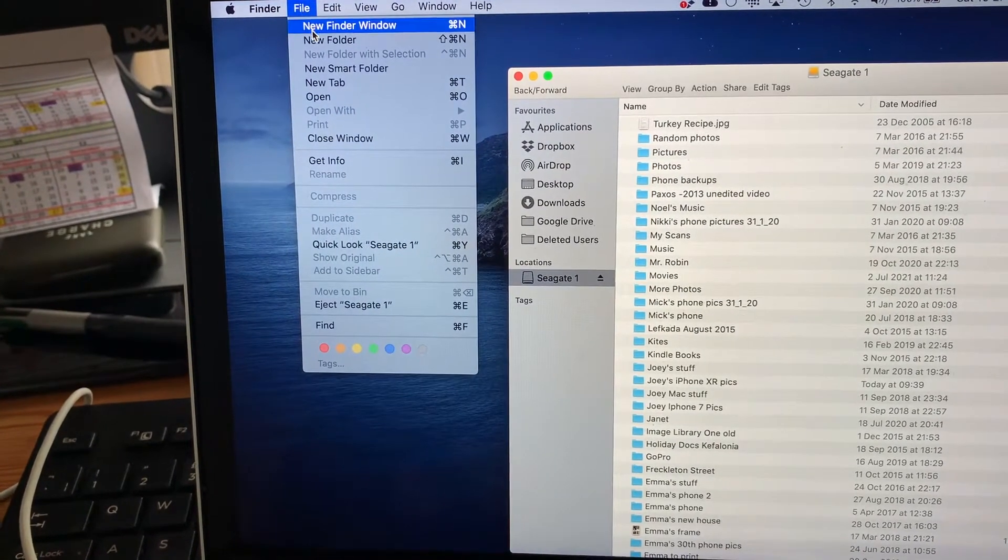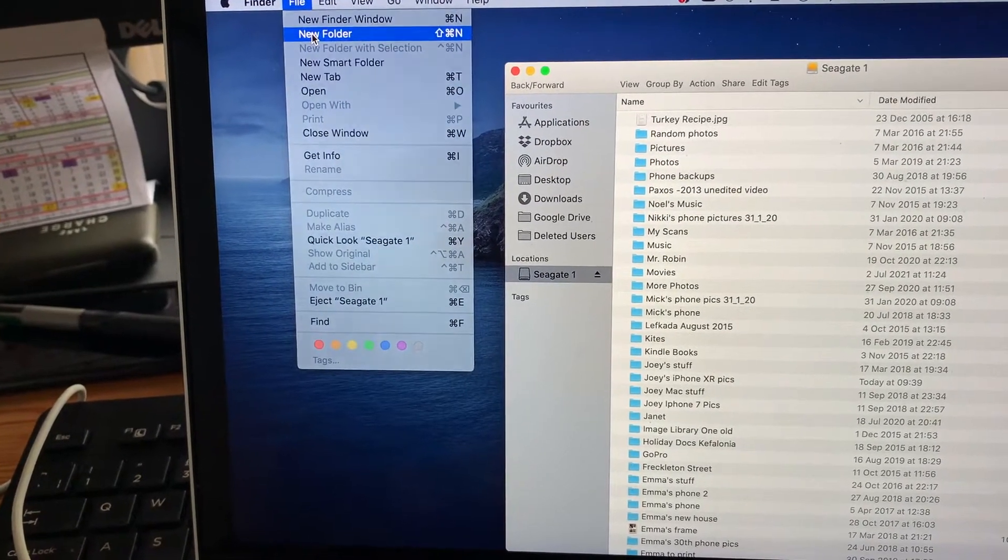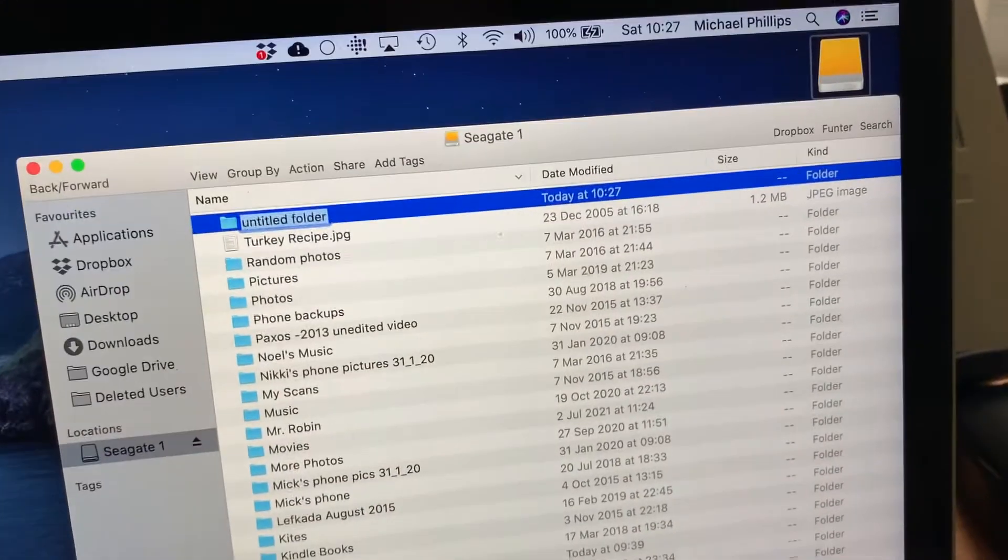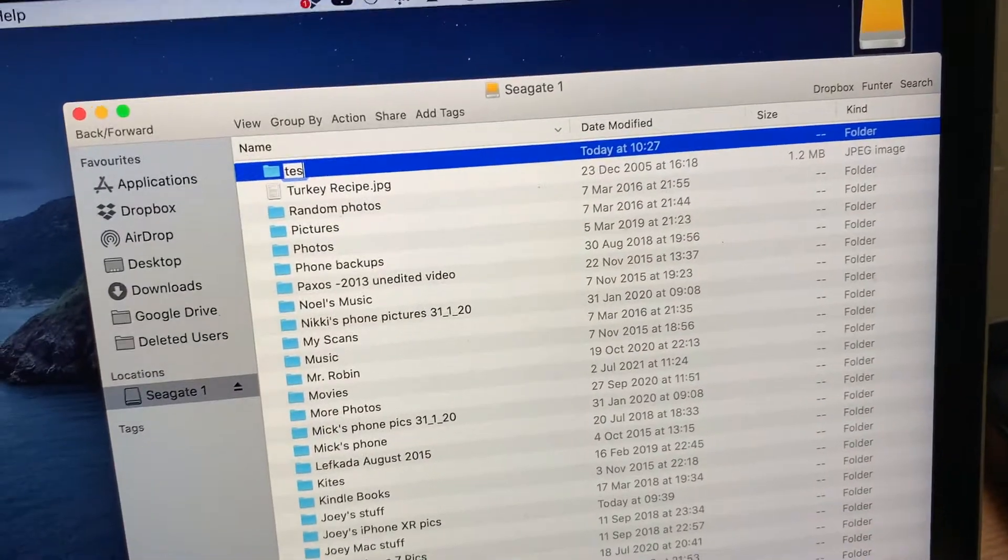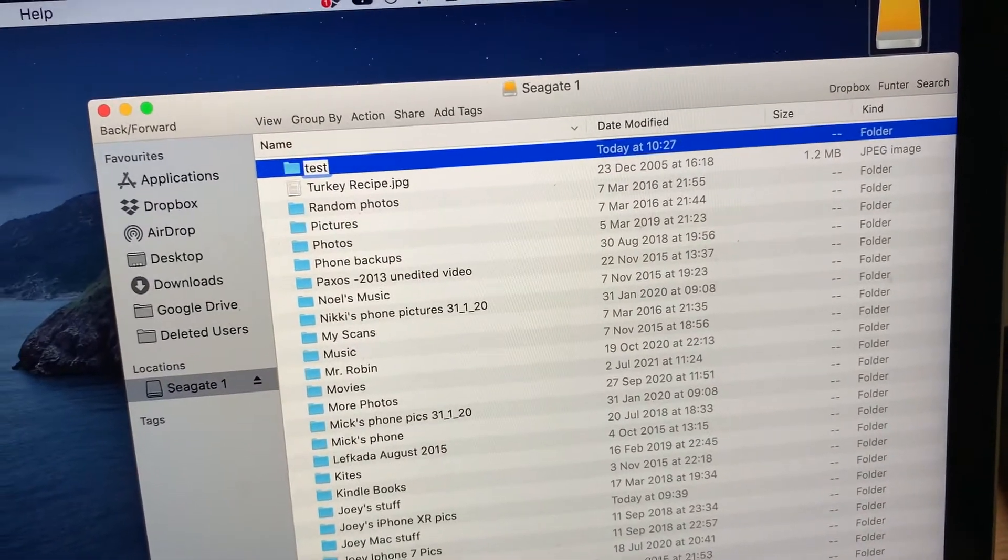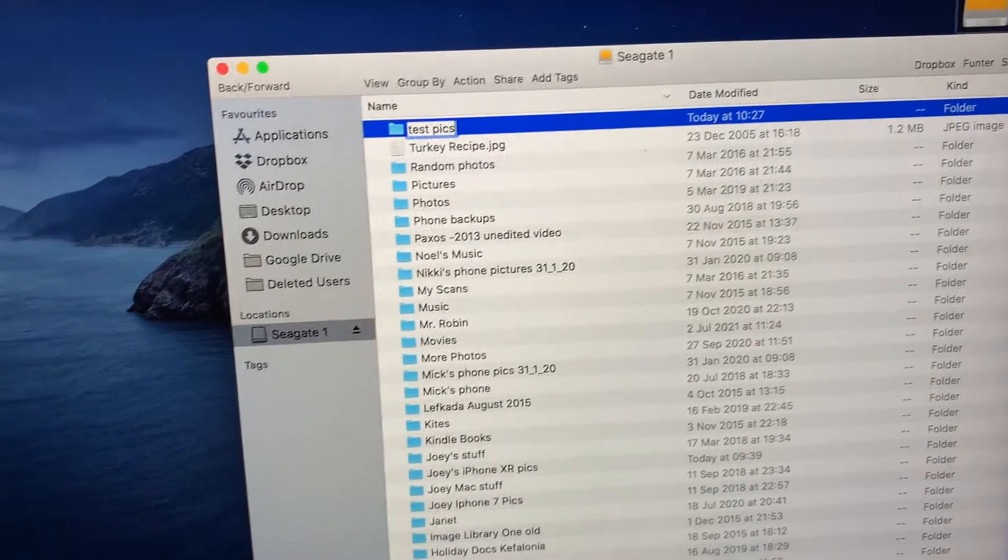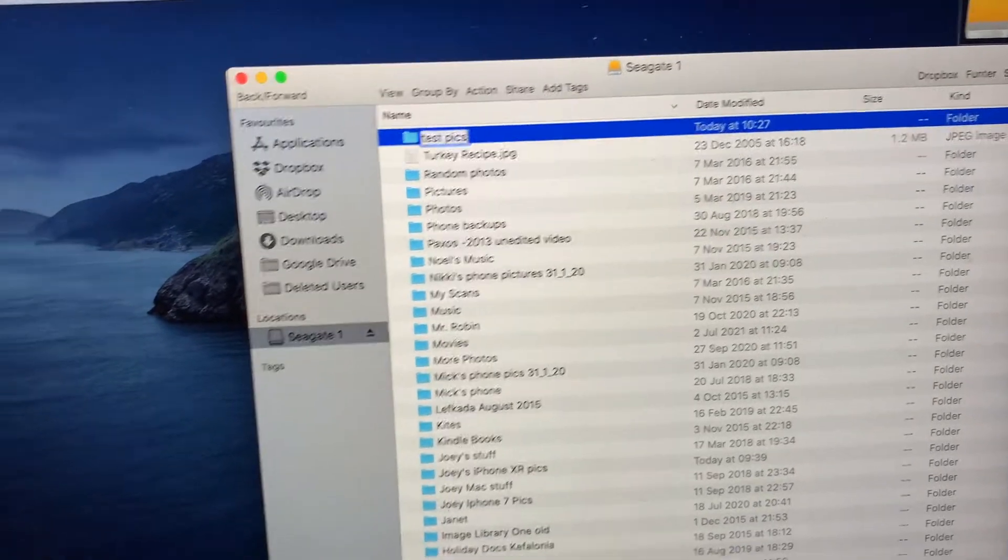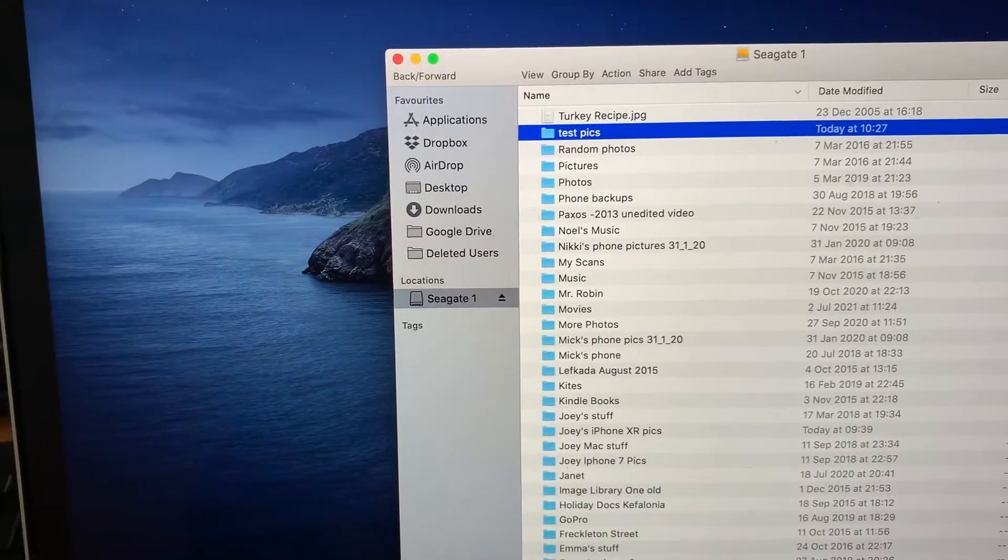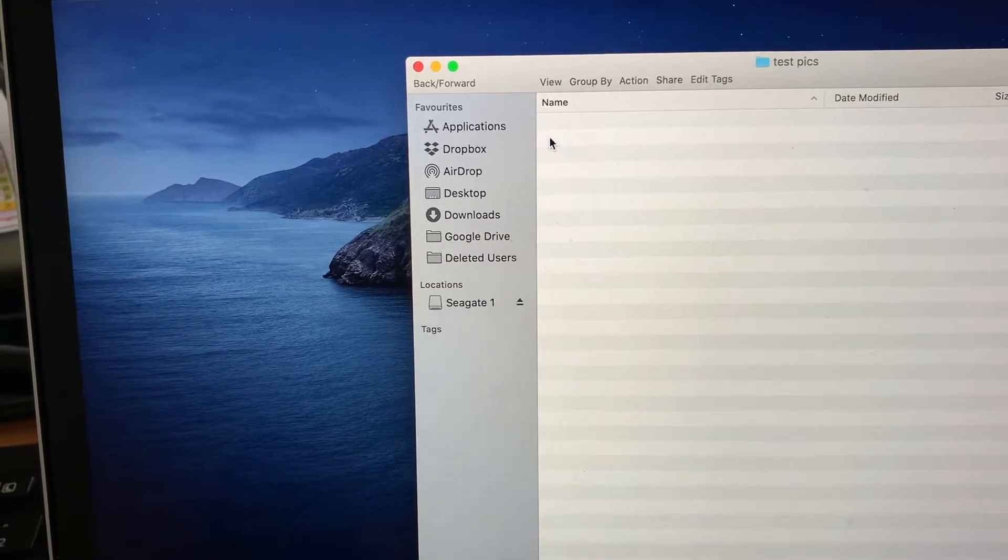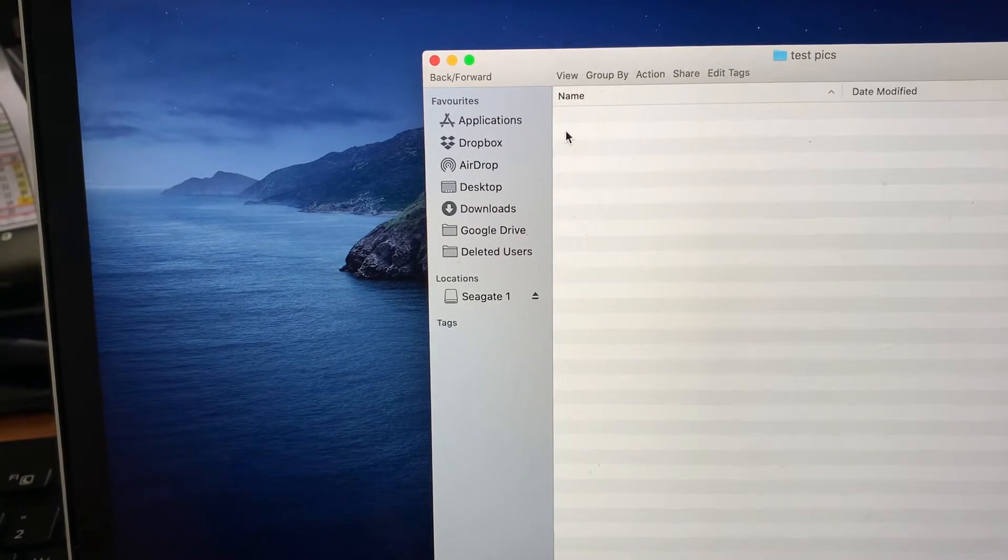So we'll go up to file, select new folder and then retitle the folder to whatever you want. I'm just going to call this one test pics and I'm going to double tap that to open the folder.